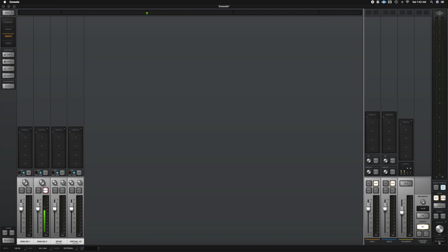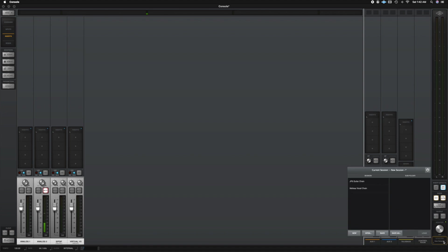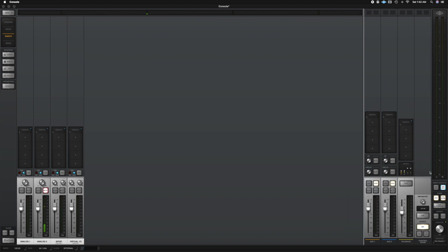And then here we have the session. So the session is when let's say you create a preset and you want a vocal chain. It's going to, the name of the vocal chain is going to come here. So I have John vocal chain or John guitar chain, and the name will appear here. So if I want to see what chains I have, so here I have a chain for my guitar and here I have a vocal chain, right?